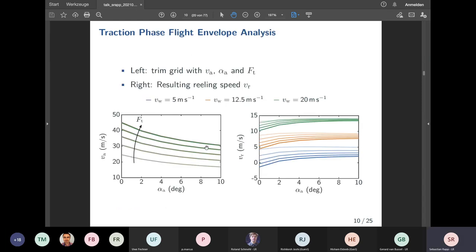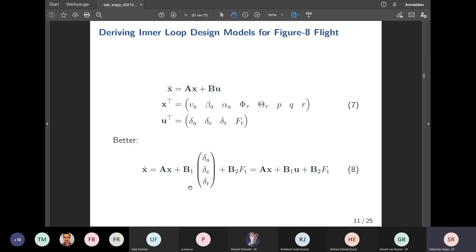If you do this for several operating points, you get results showing airspeed over angle-of-attack pairs for three different wind conditions. One key observation is that results for different wind conditions are essentially the same — expected from crosswind flight fundamentals, because reeling speed adapts to counteract changes in wind speed by changing radial velocity. This is very important for the control design process: designing for different wind conditions makes little sense, since operating points are invariant with respect to wind conditions due to this reeling speed adaptation.